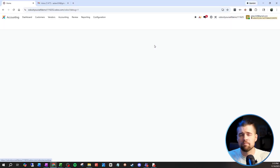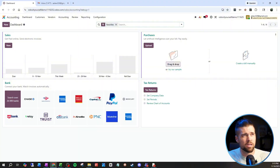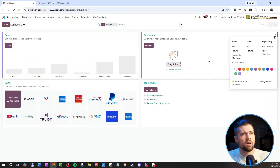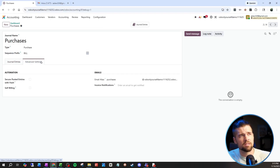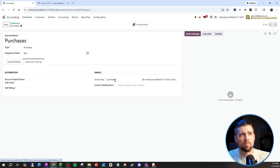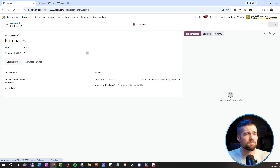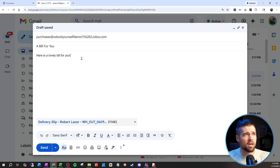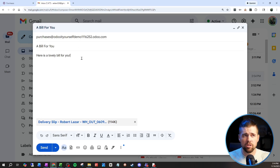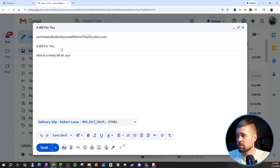Number two is a lot like this one. If we hop into Accounting, this one doesn't show up quite as easily. But if we click the three dots, we can go to Configuration and Advanced Settings, and you can see there's also an alias here. This one's going to be 'purchases' at whatever my domain is. This isn't something I would give to my vendors normally — it's something where I would have my AP team forward any emails with bills to this address.